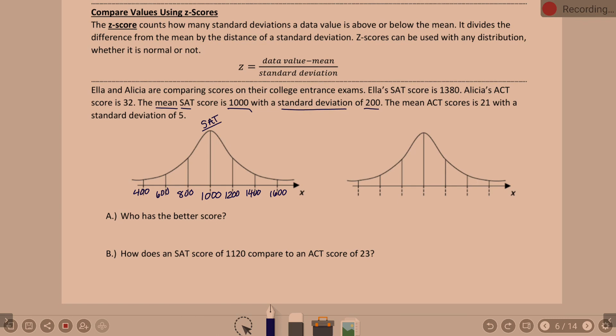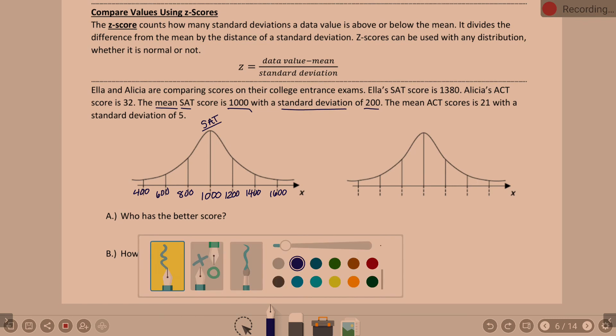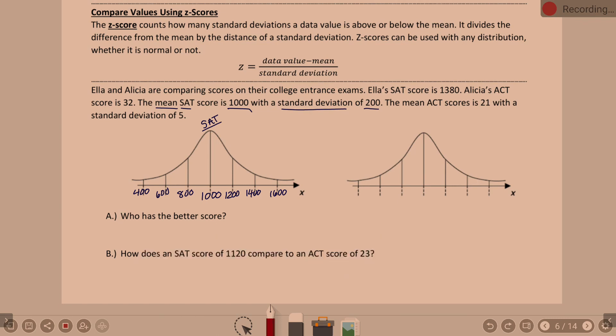Where is Ella on this curve? She's just below 1,400. So Ella is approximately there at 1,380 — right before the two-standard-deviation mark.